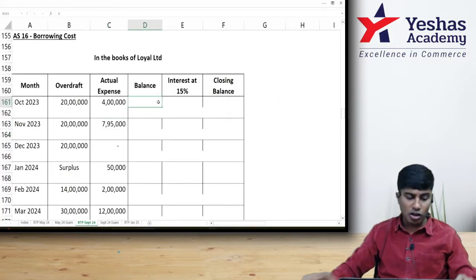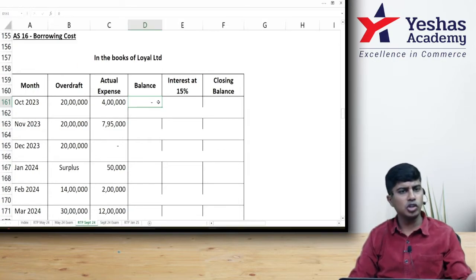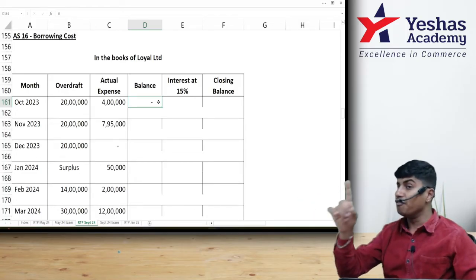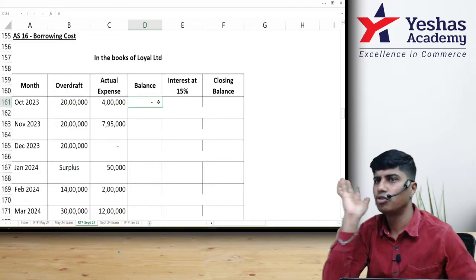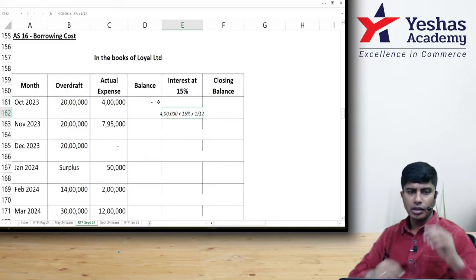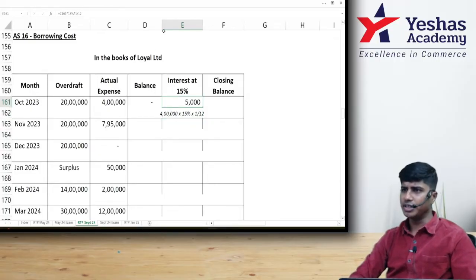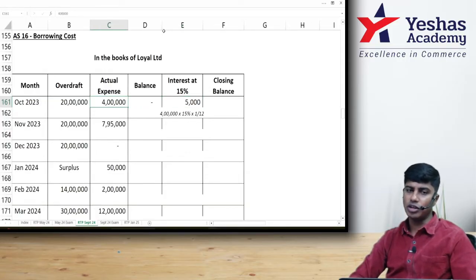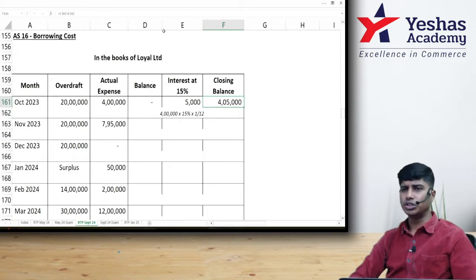Opening balance at the beginning of October is zero — no prior expenditure. First expenditure is 4 lakh, incurred on 1st October. Interest at 15% for one month: 4 lakh × 15% × 1/12 = 5,000. Closing balance at end of October = opening balance 0 + actual expense 4 lakh + interest 5,000 = 4,05,000.